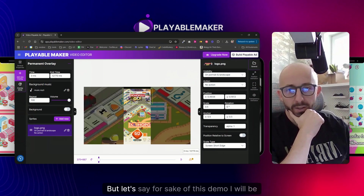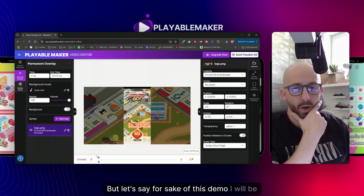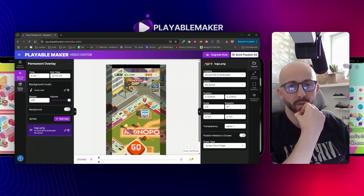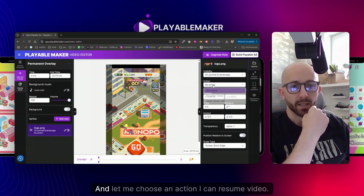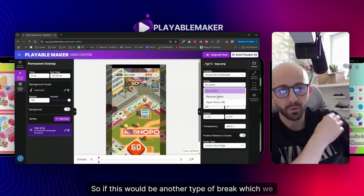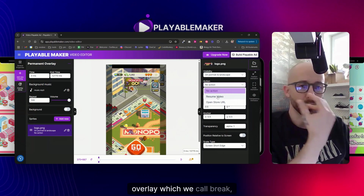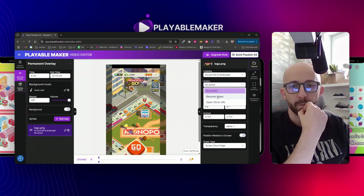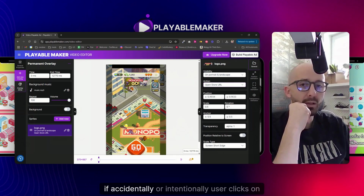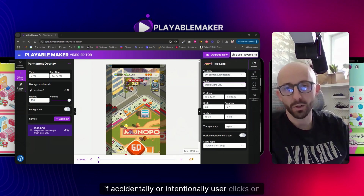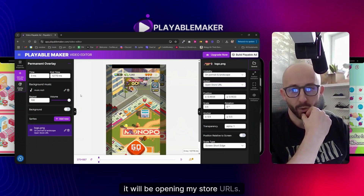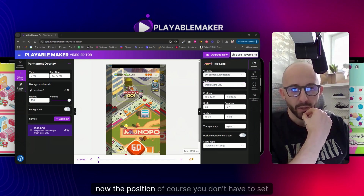I want it to be visible on portrait or landscape - you can switch it here and change the position. For this demo I'll be doing portrait primarily. I'll choose an action: if accidentally or intentionally the user clicks on this logo, it will open my store URLs.